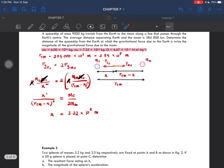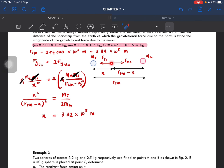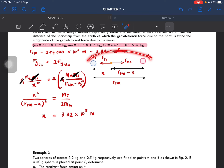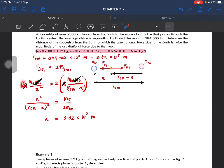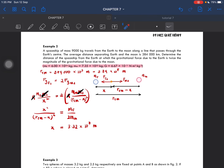After that, we determine the distance between the Earth and the spaceship, which we label as X. You can label it Y or Z — it doesn't matter. But we have to understand the distance and how to find it by looking at the diagram. The distance from the spaceship to the Moon is then R_EM minus X. That's basically the physics of it — the rest is just math. So that is example number 2.